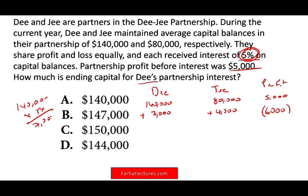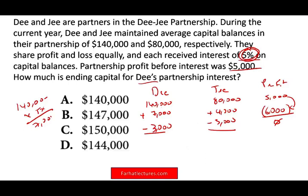The profit turned into a loss. Any losses are allocated equally — negative $3,000 for D, negative $3,000 for G. Now everything is allocated and we compute the balances: D has $140,000 plus $7,000 minus $3,000 equals $144,000. They're asking about D, and $144,000 is the answer.